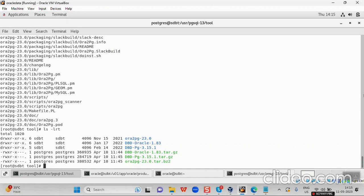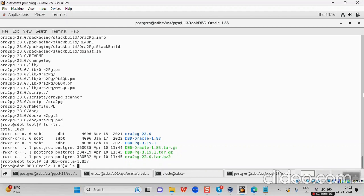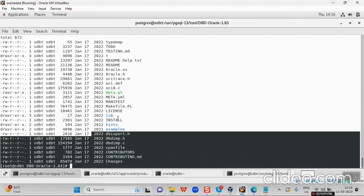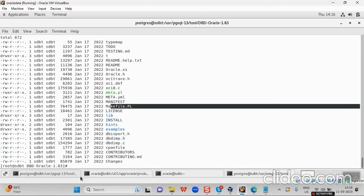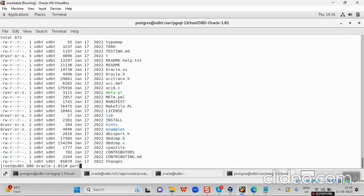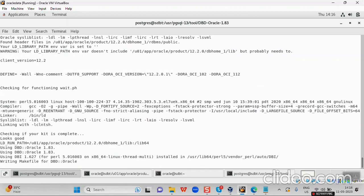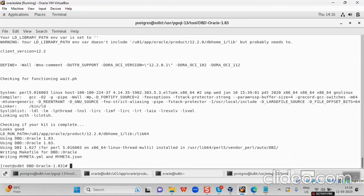The next step is to follow three processes — Perl makefile, make, and make install — for all three files. I will go into the first folder, dbd-oracle, list the files, and you can see makefile.pl. Now I am going to run the Perl makefile command. For me it's done quickly.